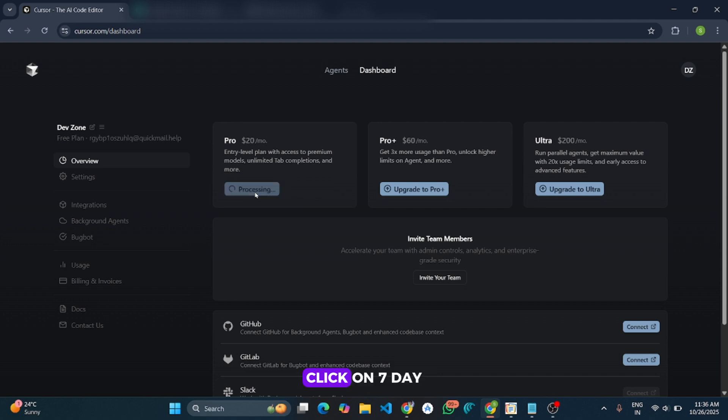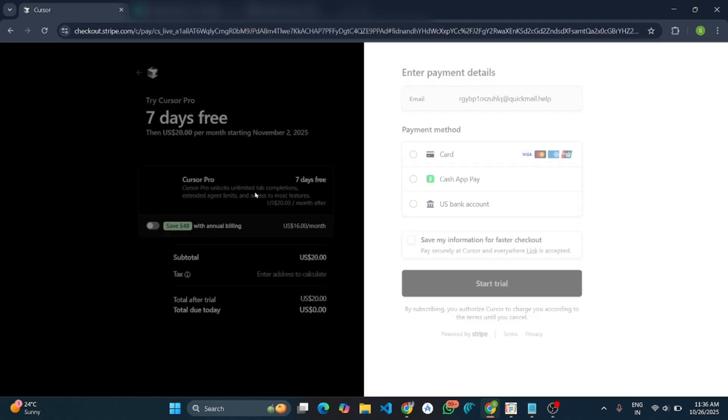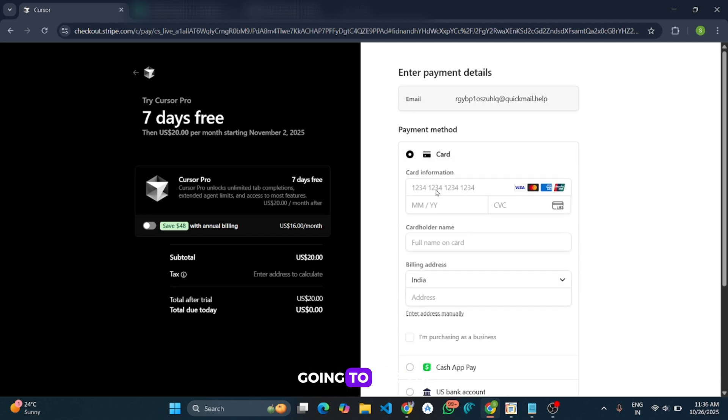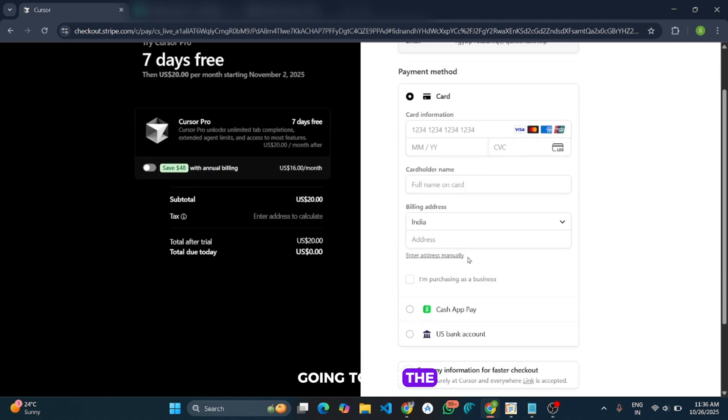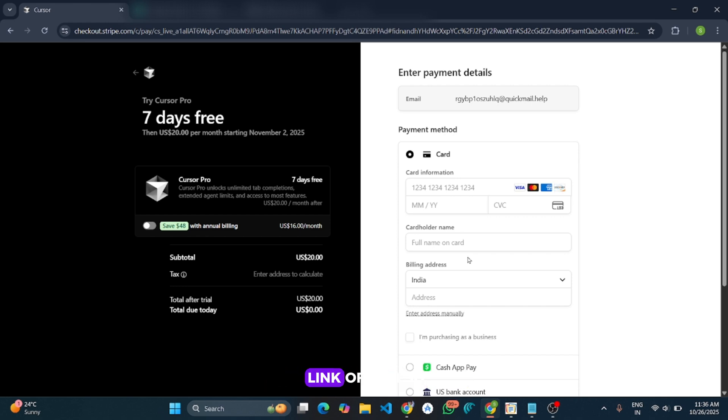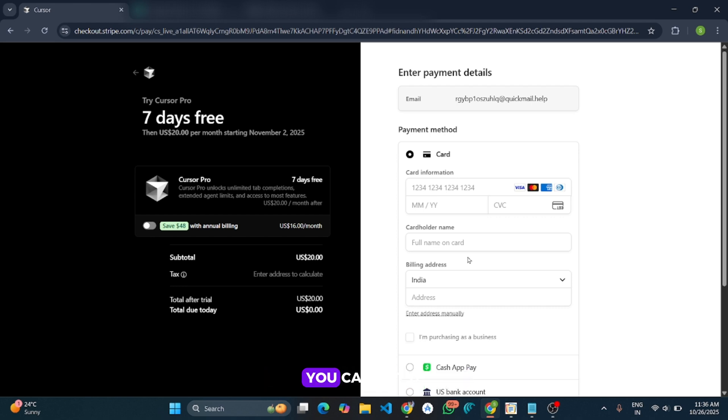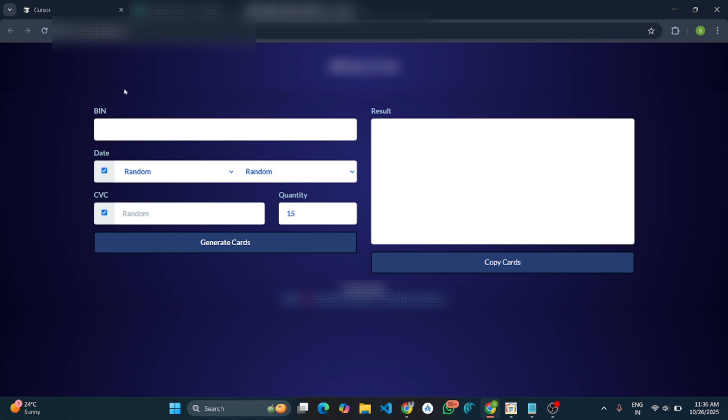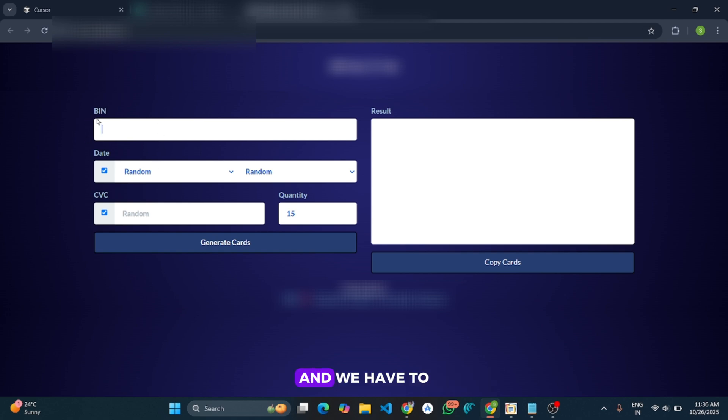Click on 7-day free trial. And here we are going to use the card details, and we are going to generate it from one security website. I will give the link of it also in my Telegram channel. You can get it from there. And this is the website where we are going to generate the card details.